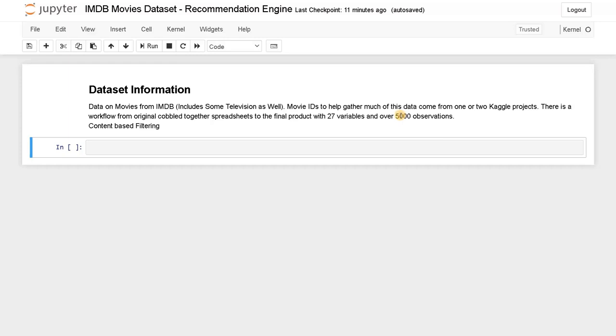We are going to have 27 variables and 5000 observations because it is a combined dataset. We are going to use the content-based filtering method. So let's import the modules and load the dataset.